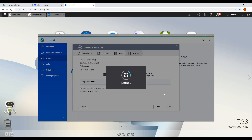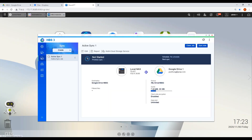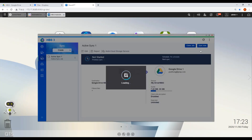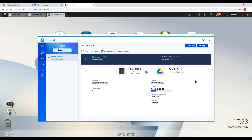Click on Sync now to start your backup and create your backup task.